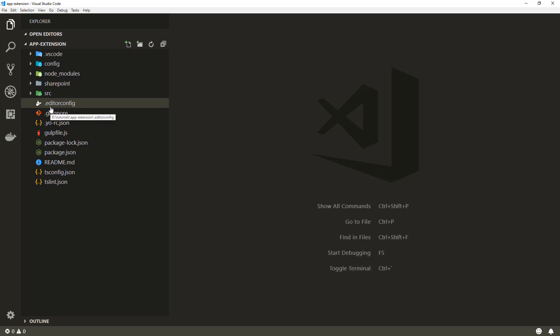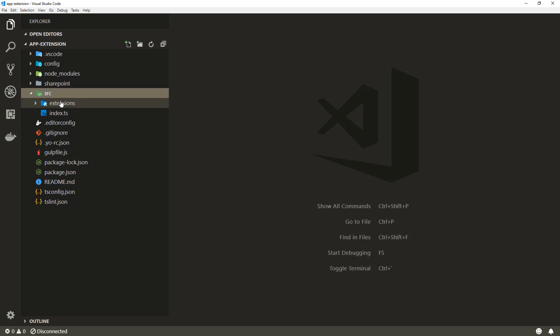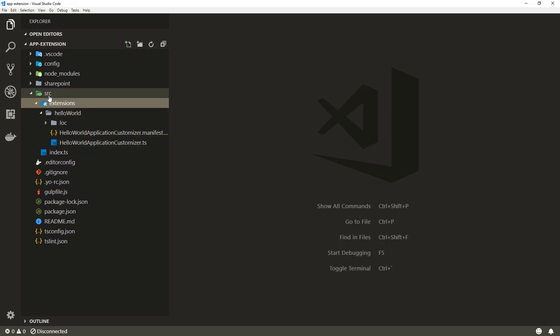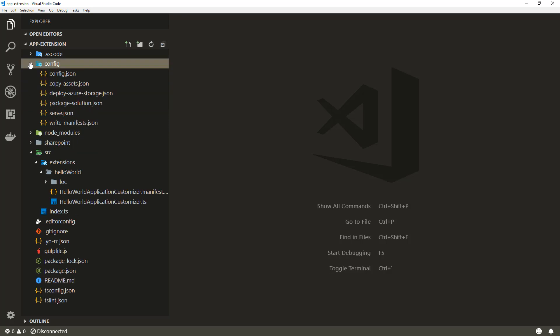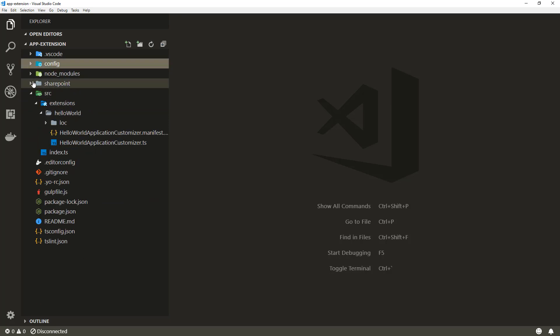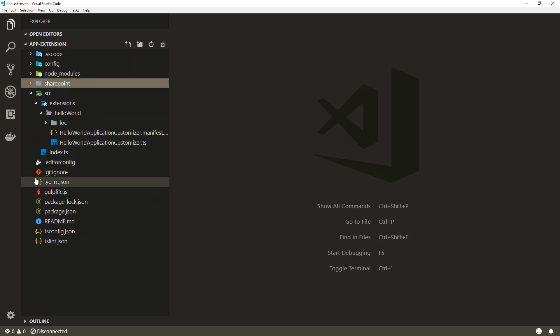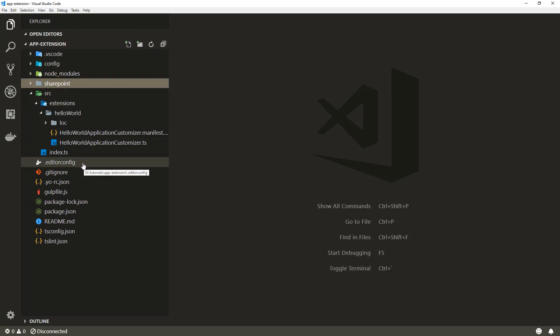The basic structure of an extension solution is exactly the same whether you're creating a web part or an extension. The differences are around the default source code which is provisioned under the source file. All of the config folders and SharePoint folders and such are by default exactly the same between extensions and web parts, with certain small exceptions here and there.